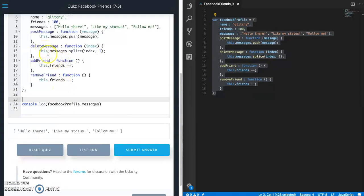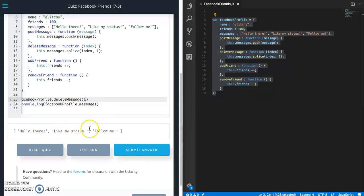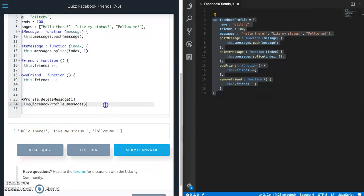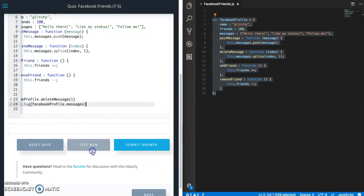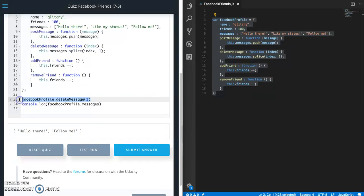So let us delete message. So Facebook profile dot delete message and then index. So which one do we want to delete? Let's delete the second one. So remember this starts at a zero. So zero, one. So let's delete like my status. So now we have two. Hello there and follow me. So that's good.